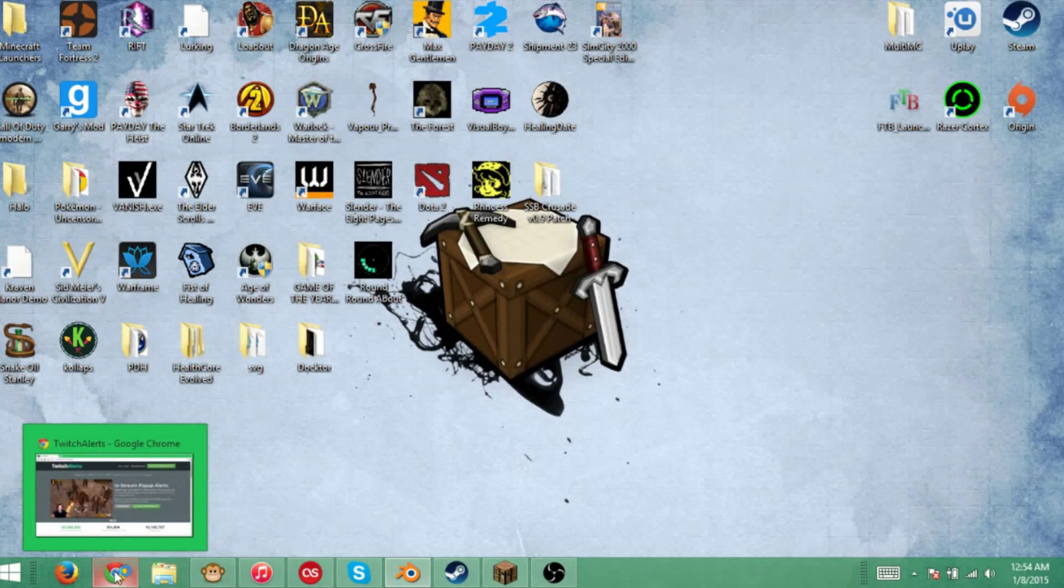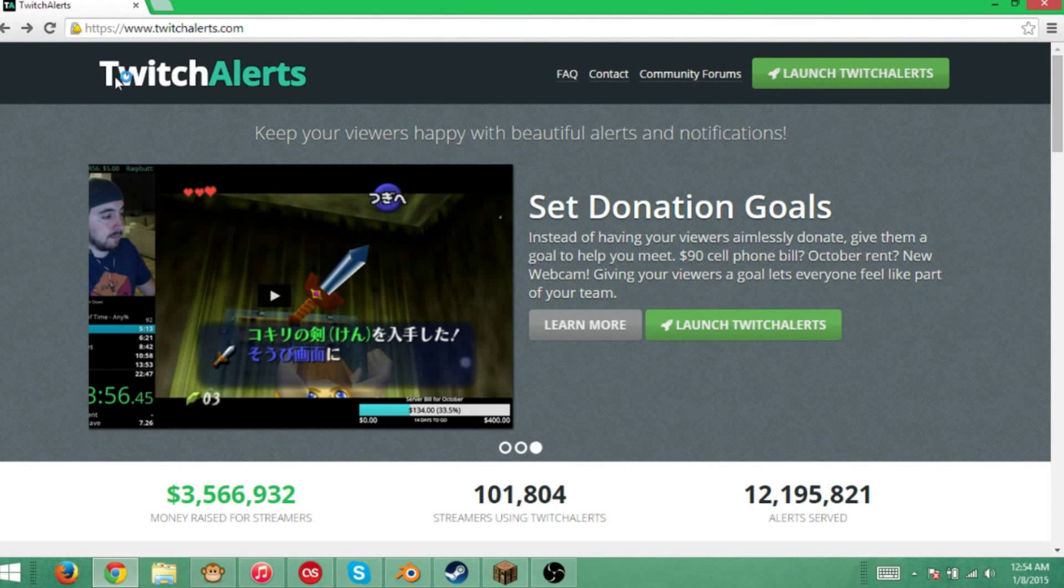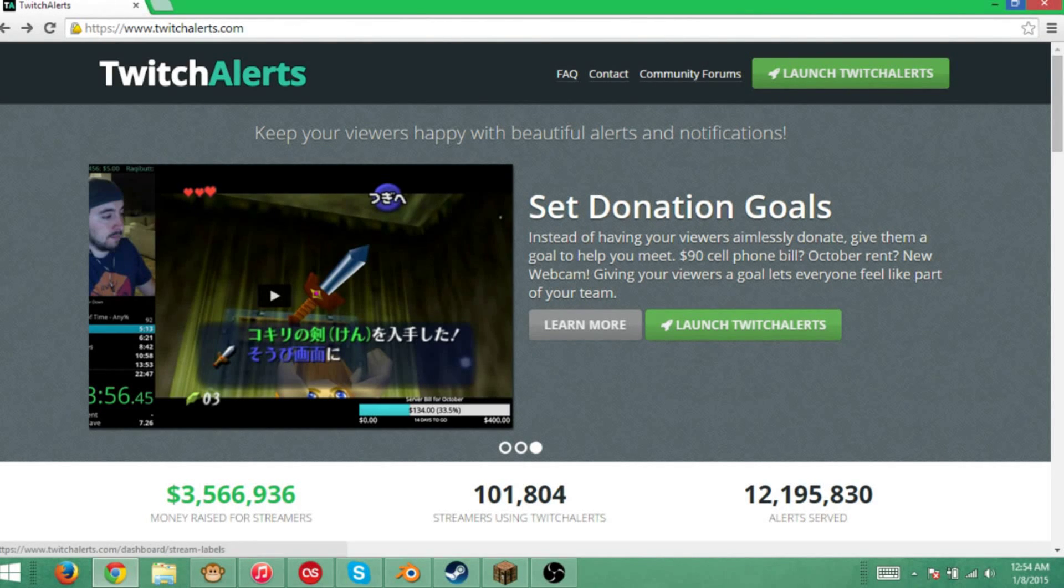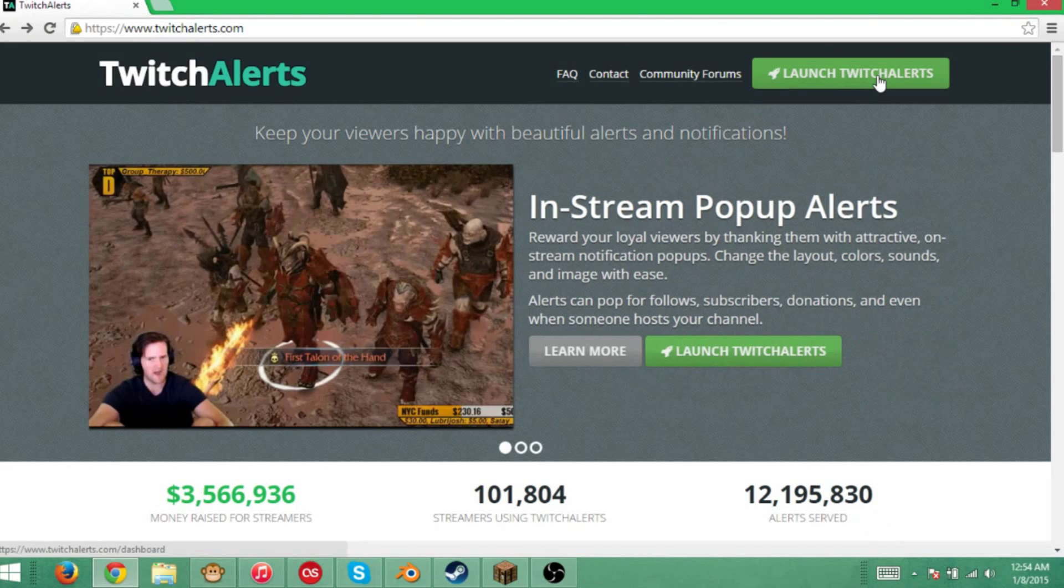First, you're going to want to go to www.twitchalerts.com. You don't have to remember that because I will have it in the description, you'll just have to click on that.